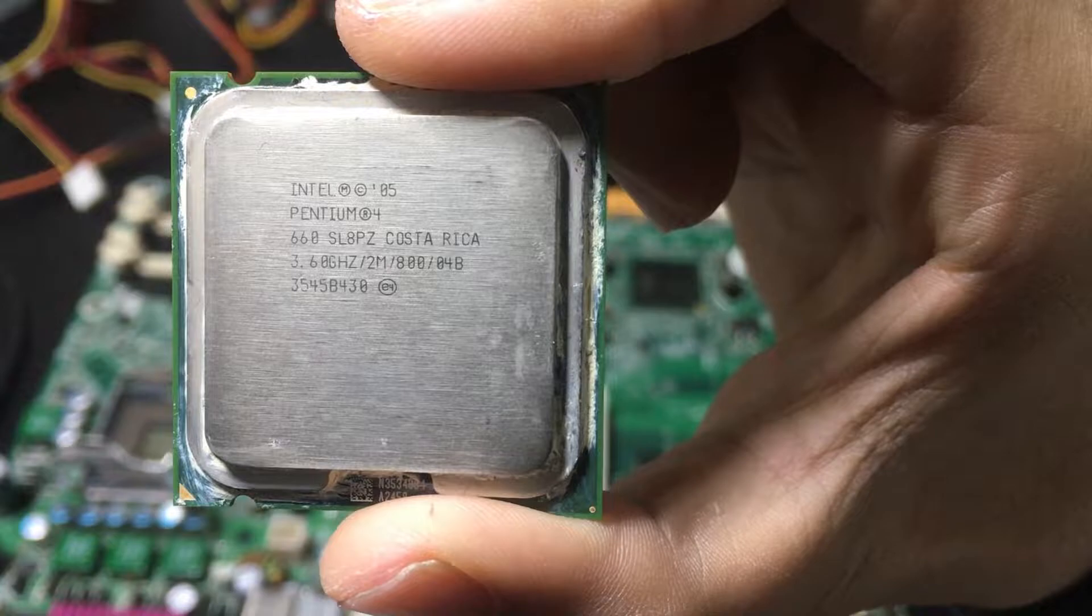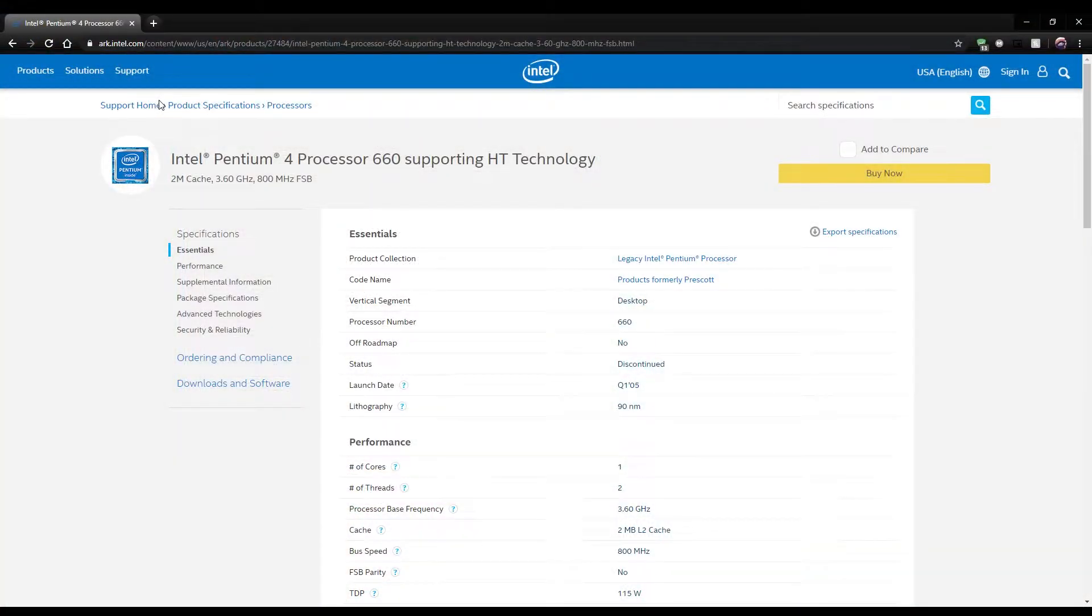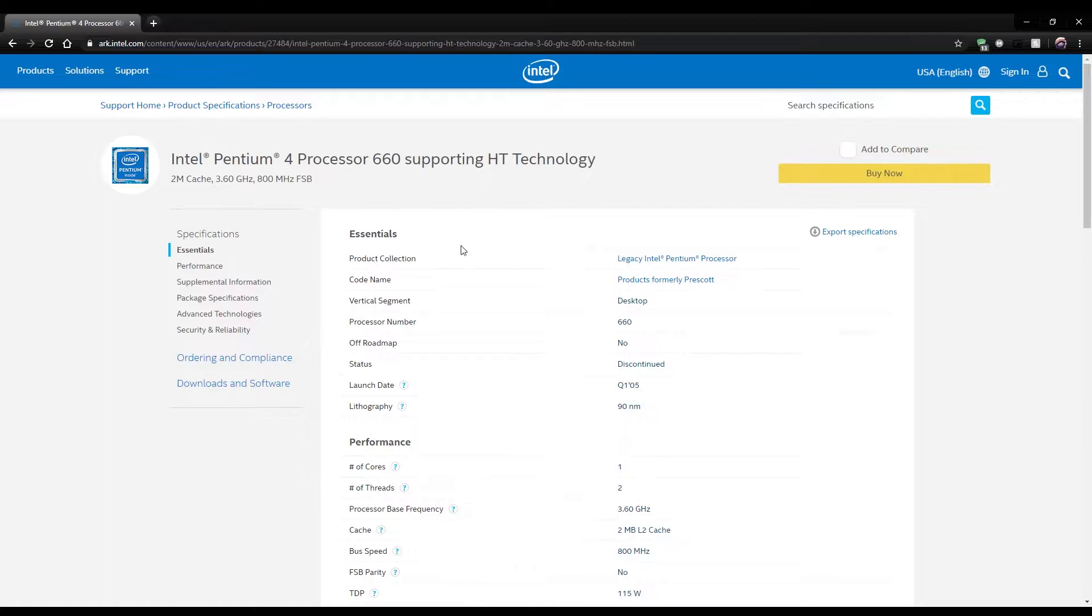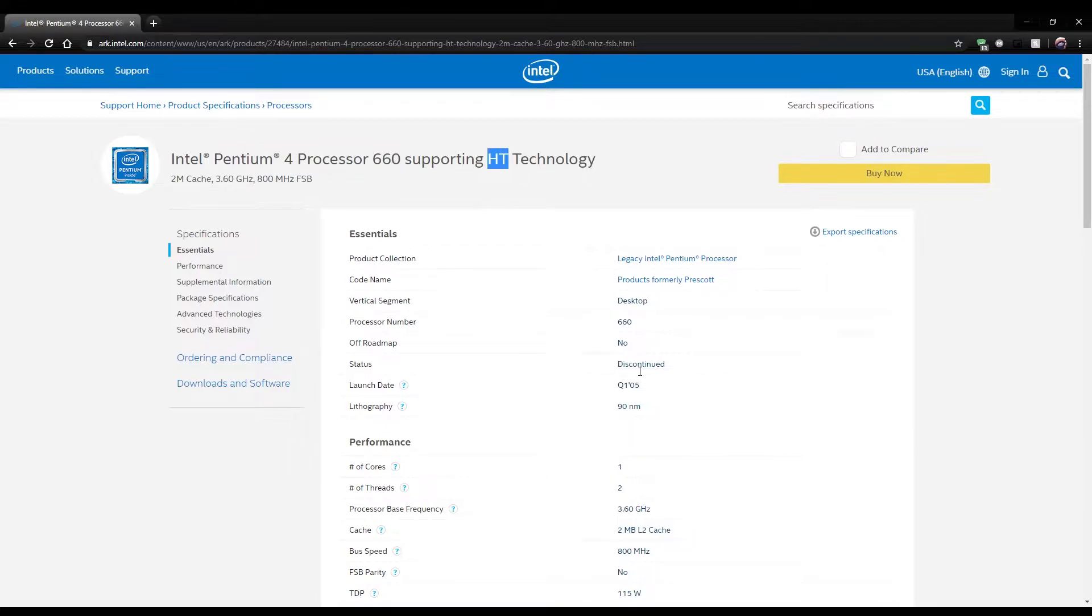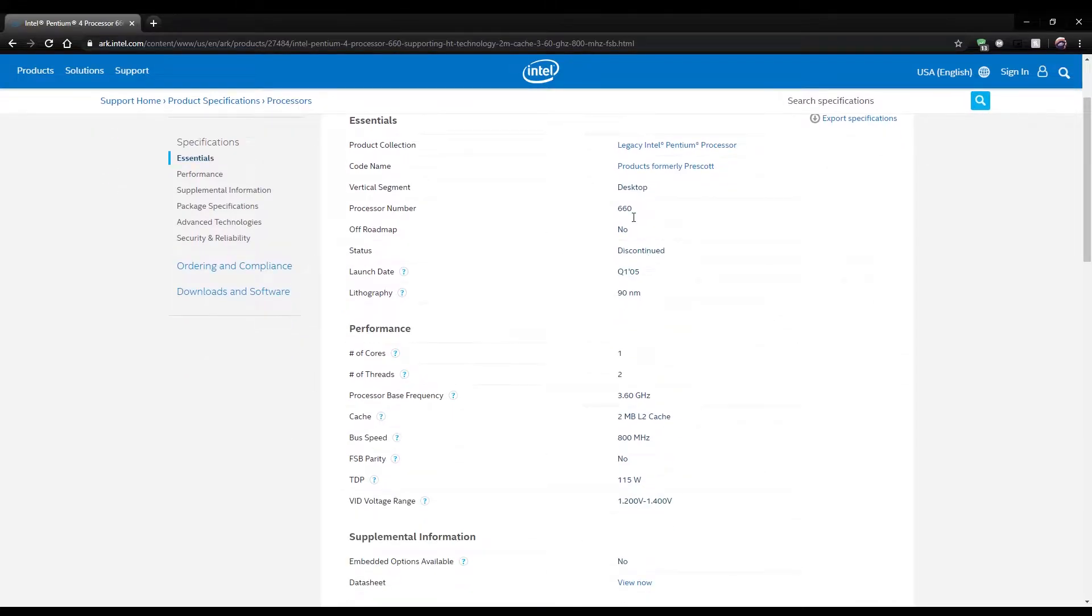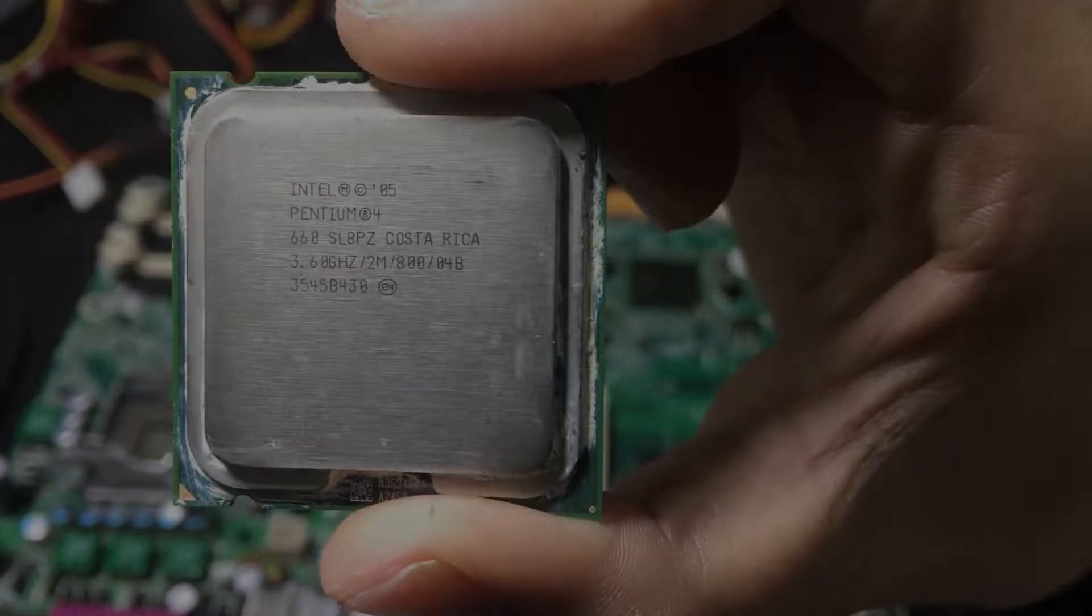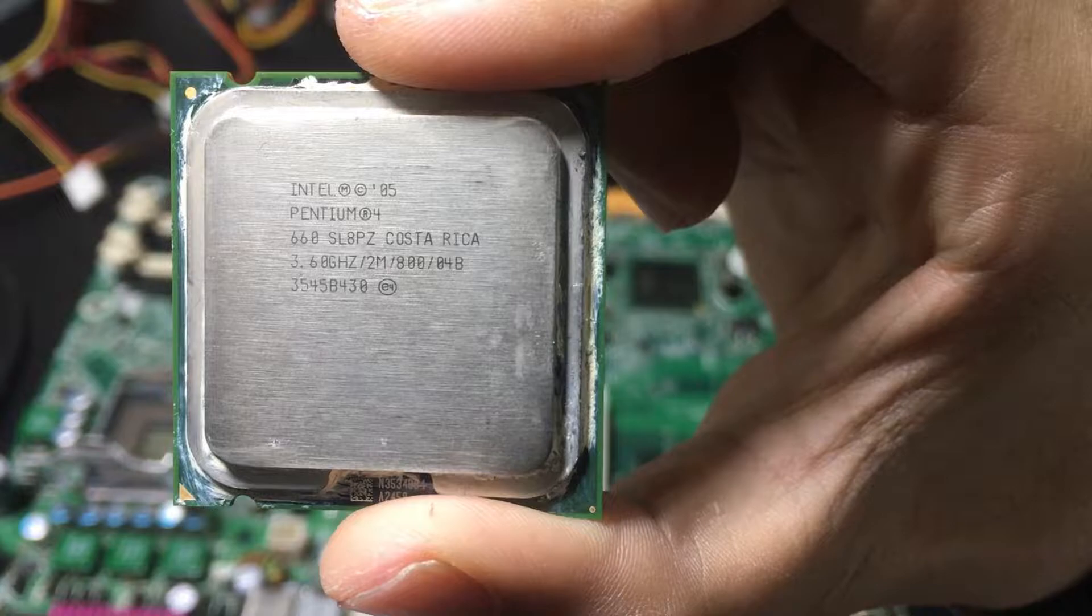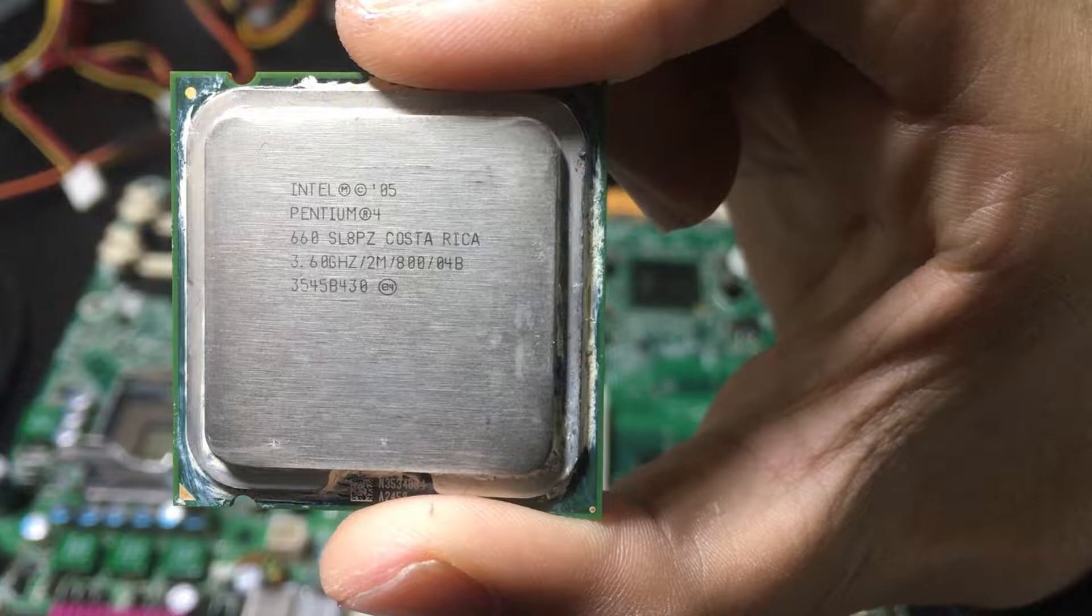If you take a look at the Intel spec sheet on the website, you can see the processor was released in the first quarter of 2005, which makes it well over 10 years old. It was released on the 775 socket and was based on the 90 nanometer Prescott architecture. As I mentioned before, this processor has one core and two threads and it had a TDP of 155 watts, so it can get pretty warm.